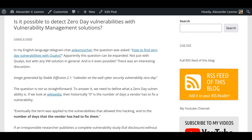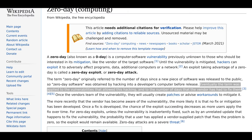The question is not so straightforward. To answer it, we need to define what a zero-day vulnerability is. If we look at Wikipedia, then historically zero is the number of days a vendor has to fix a vulnerability. Eventually the term was applied to the vulnerabilities that allowed this hacking and to the number of days that the vendor has had to fix them.